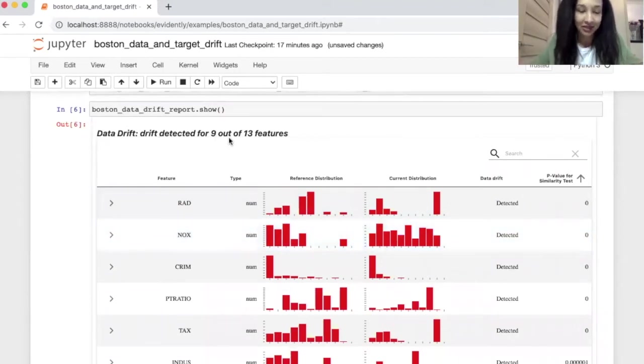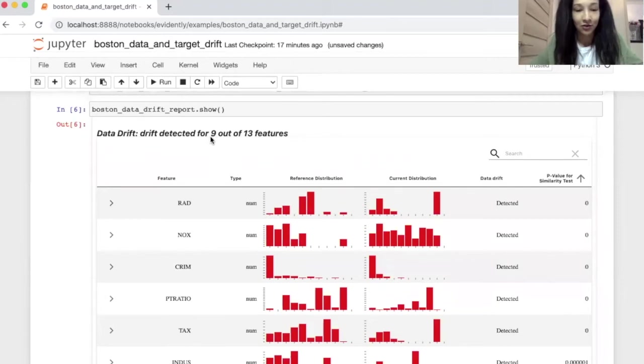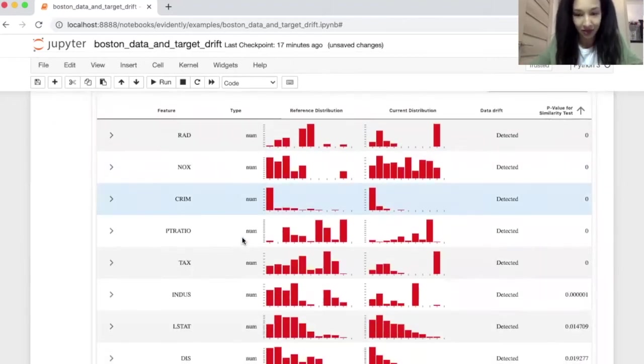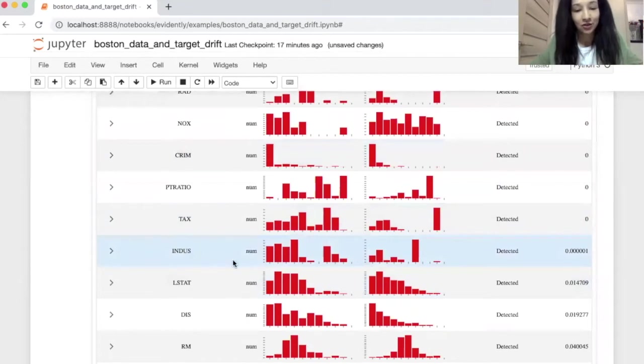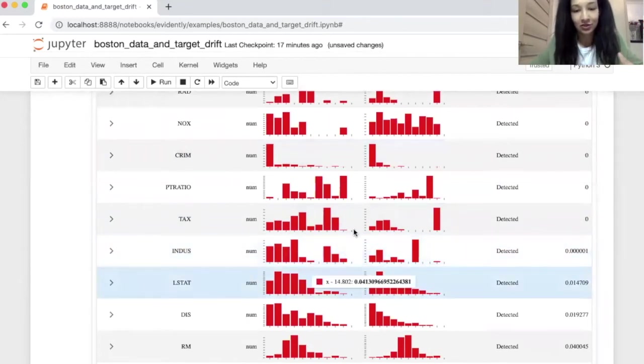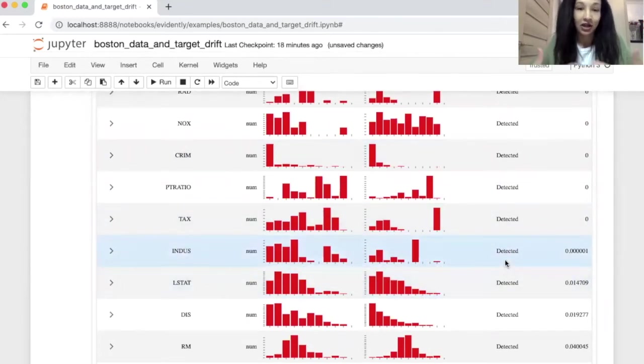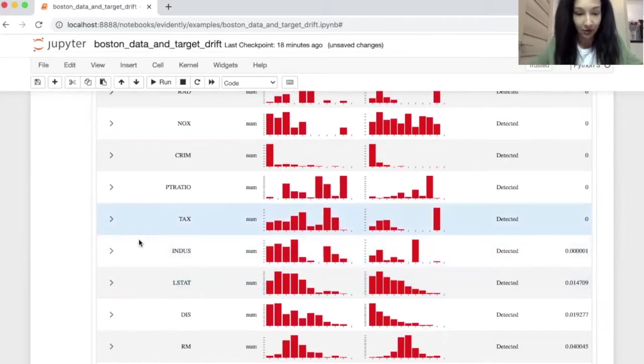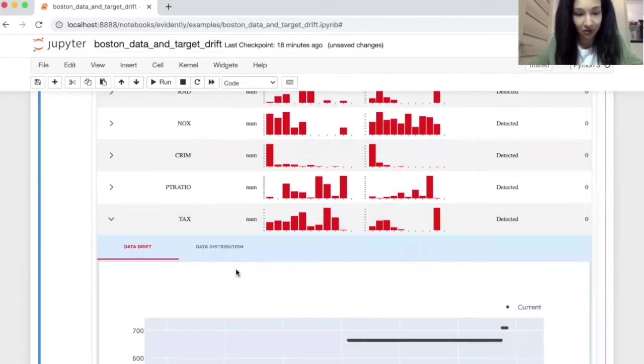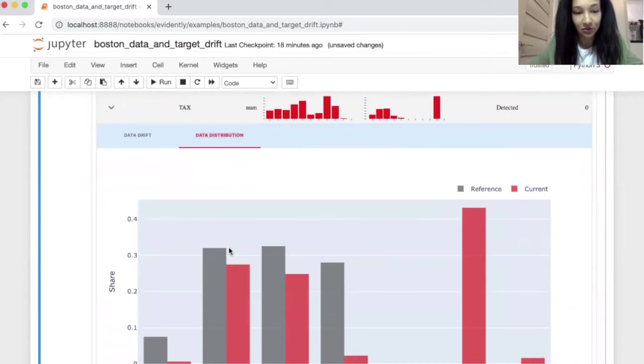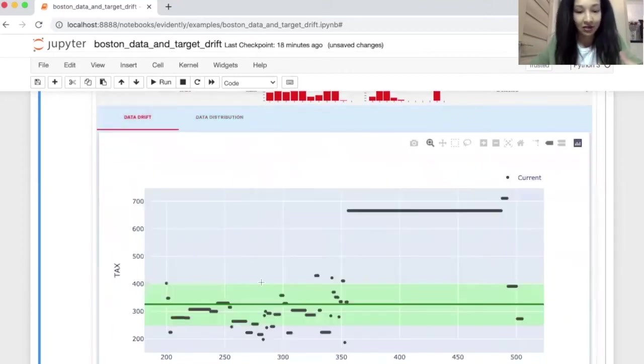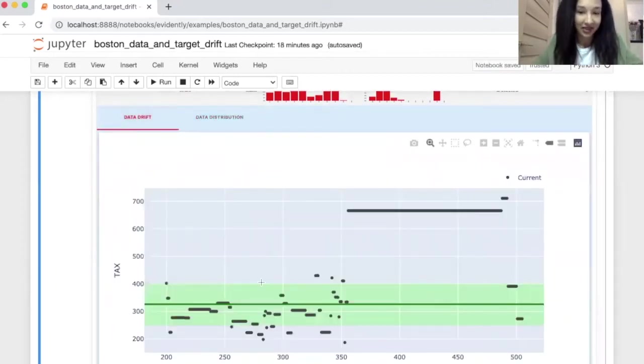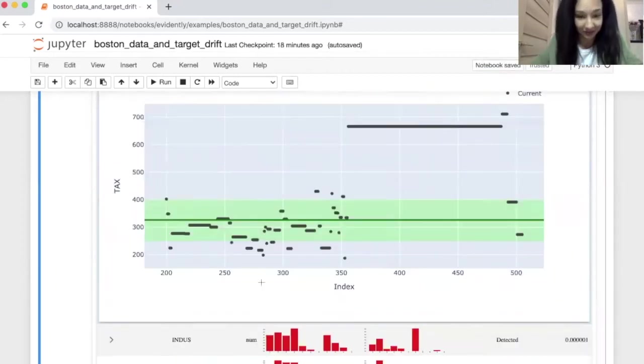Here we have some statistics. So nine out of our 13 features are drifting and that's all the details. So we see the feature name, the distributions, the results of statistical hypothesis testing and some p-value. So we can open each feature. You can see the distribution. You can see how the data looks like in time. So here it is.